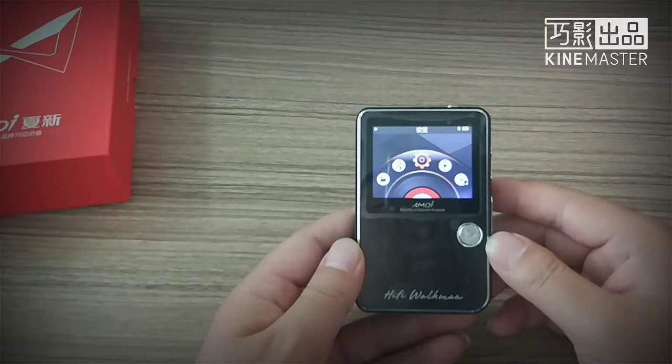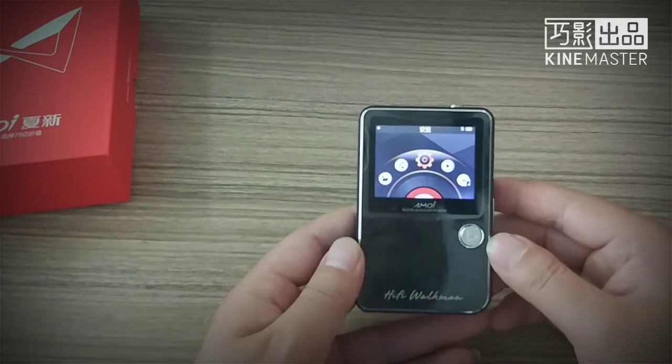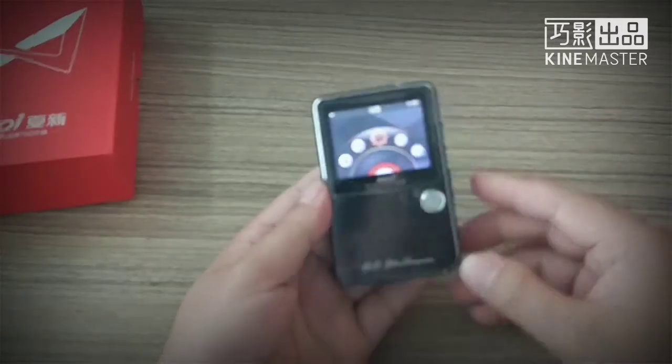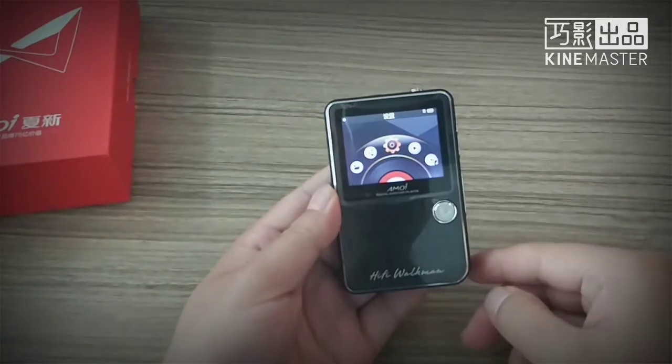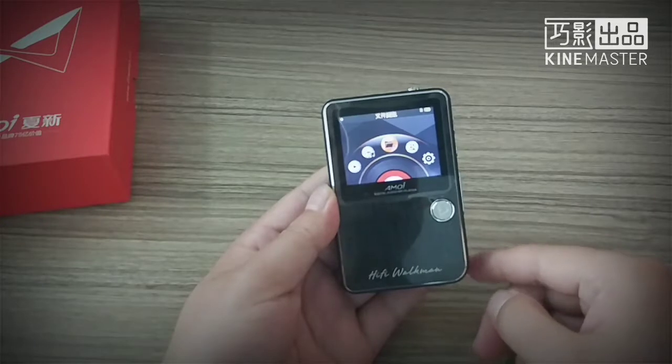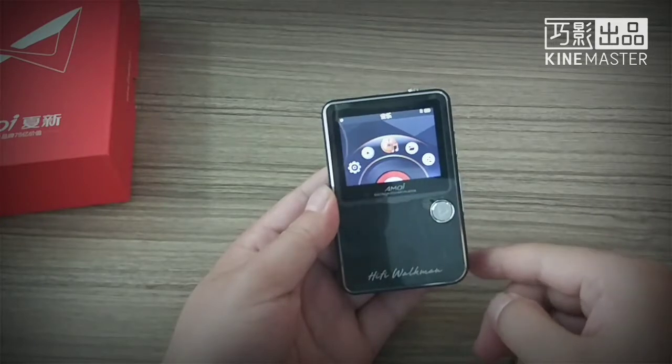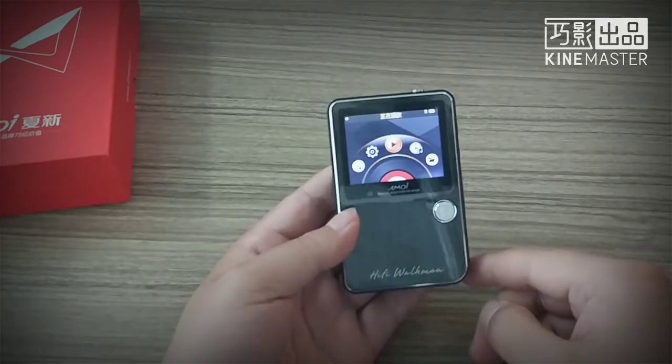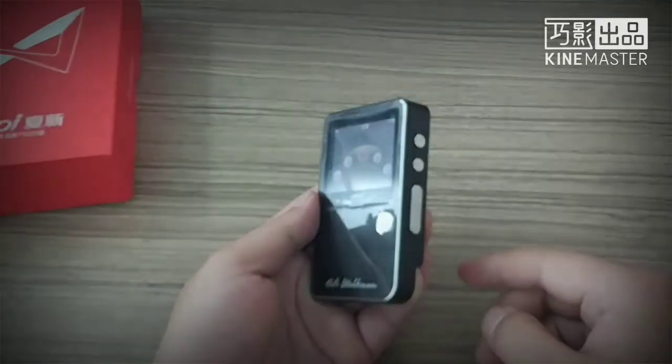The default language setting is Chinese. When you power on, we go into the setting to switch the language to English.